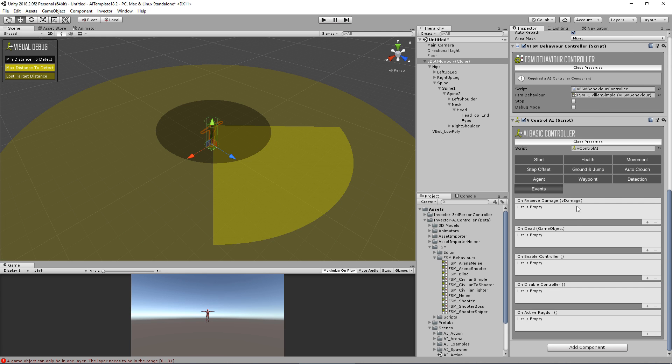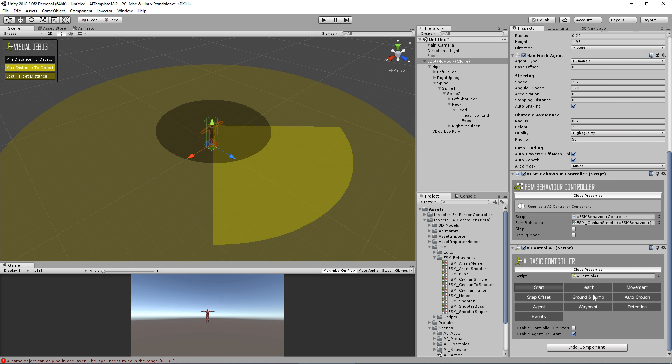We also have some generic events here, so every time you enable the controller or disable the controller, you can call an event. You can call an event when activated, red door, or receive damage, or is dead. So that's the base controller.